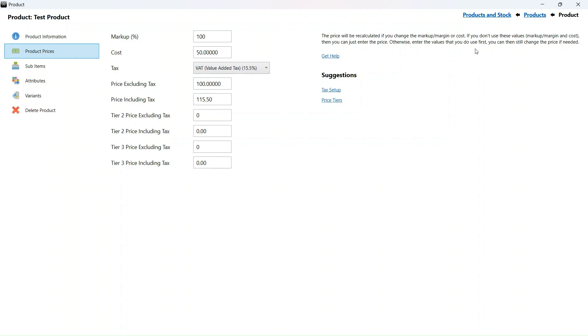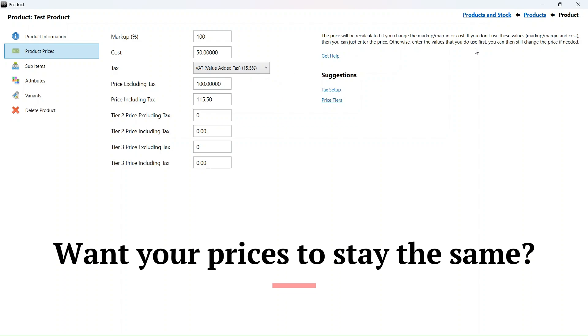Most of you can stop watching this video now as you only need to make that one change in the tax settings. But what if you want customers to still pay the same amount? In other words, you want to increase VAT but decrease your product price excluding VAT so that the price the customer pays remains the same after the VAT increase.